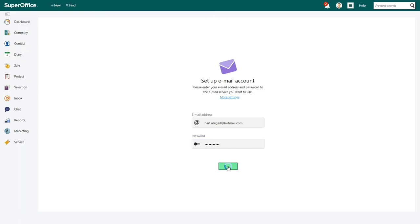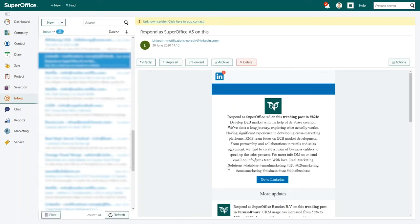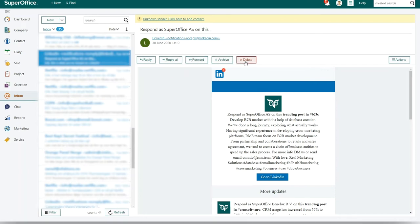That's it as SuperOffice will automatically connect your Hotmail account with the SuperOffice Inbox. You will see your existing emails in Hotmail appear in the SuperOffice Inbox where you can read, archive, or delete these emails from inside the SuperOffice Inbox.